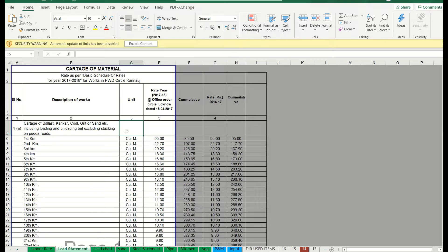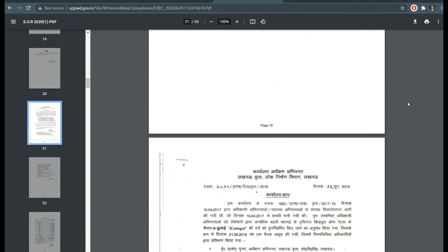First, to start with rate analysis, you have to get the SOR — nothing but Schedule of Rates — from the consent department, PWD department. If you are in UP, you have to collect it from there, or Andhra Pradesh or Telangana — from whatever nearby district PWD headquarters. You have to go collect the Schedule of Rates, or you can download it if it is available.